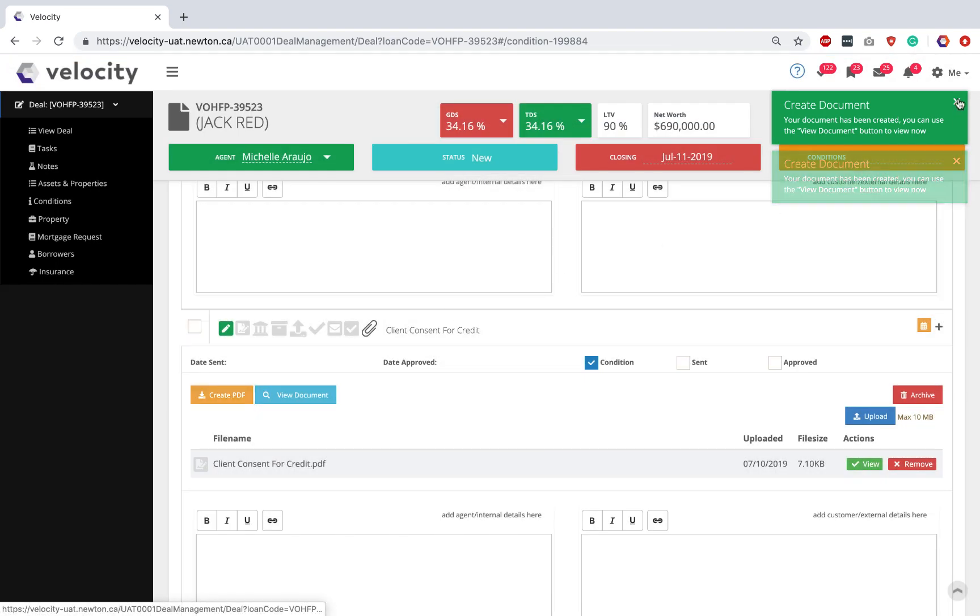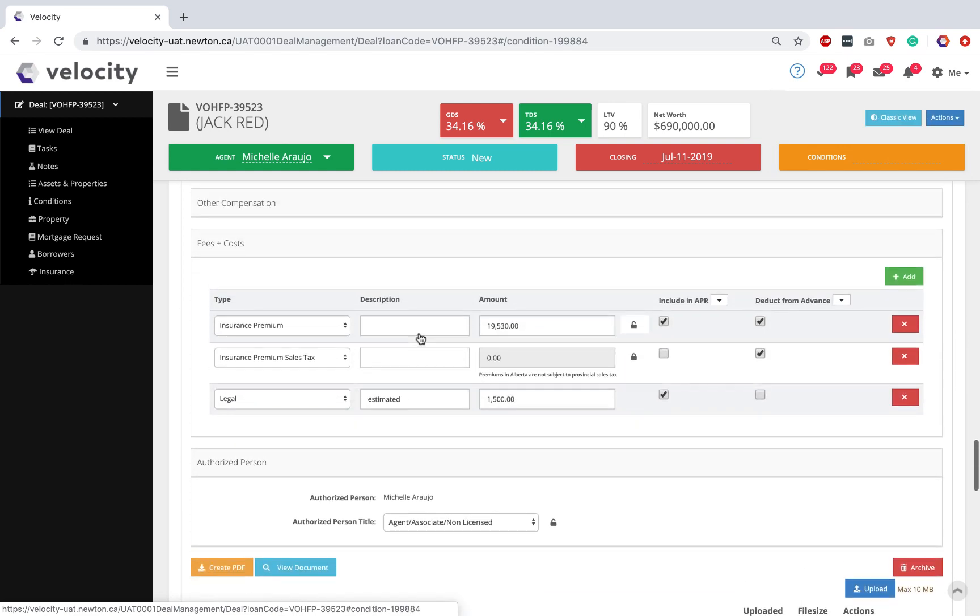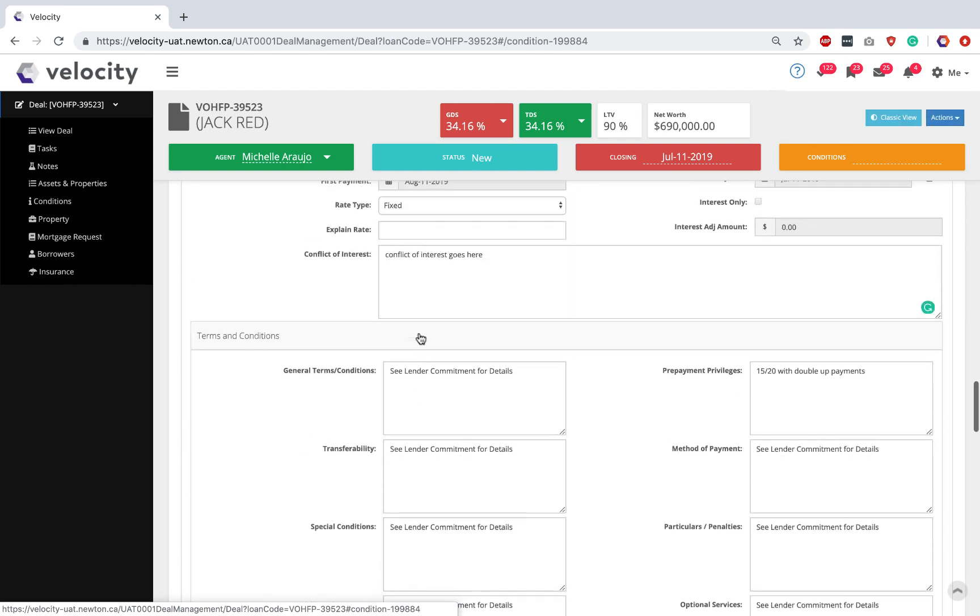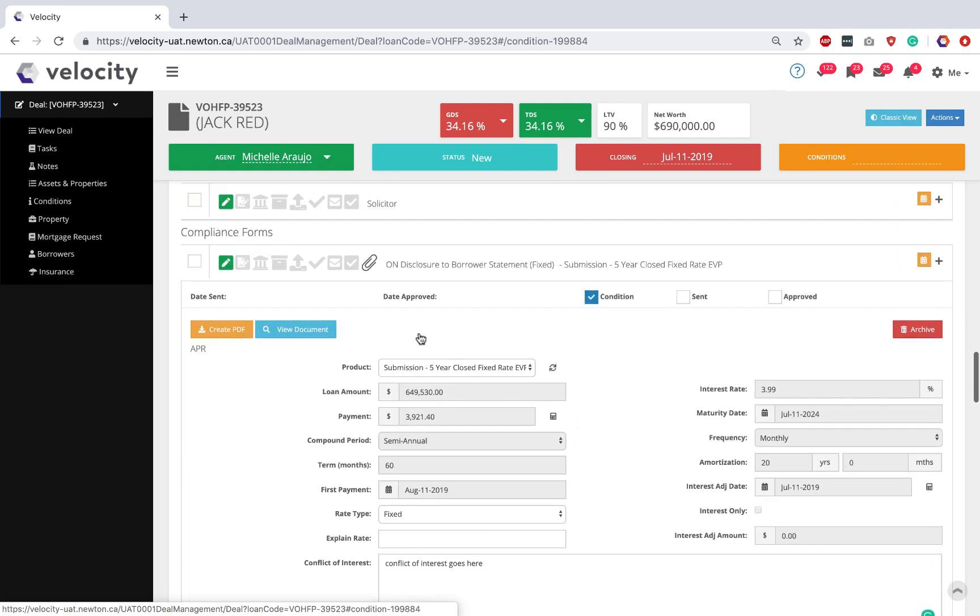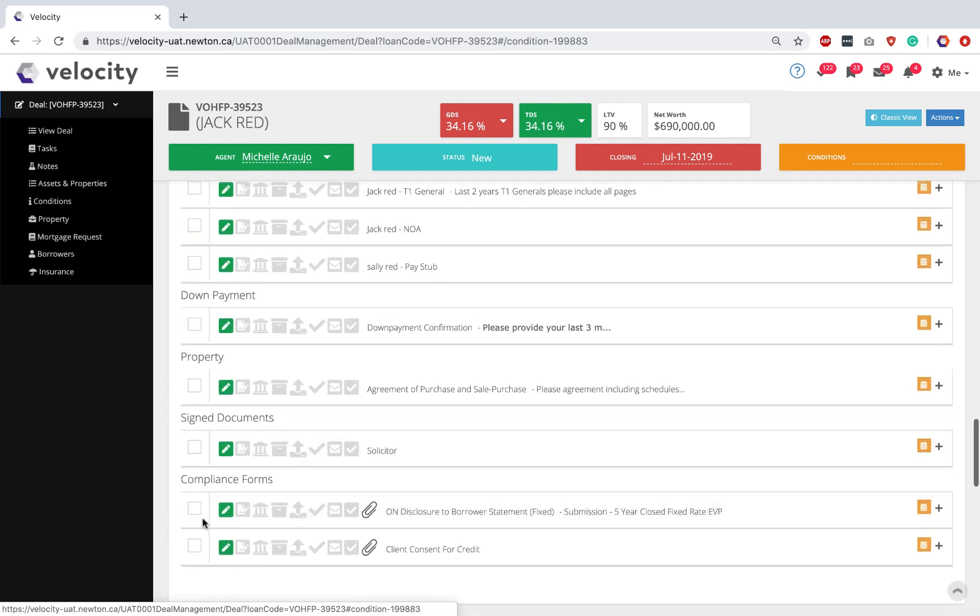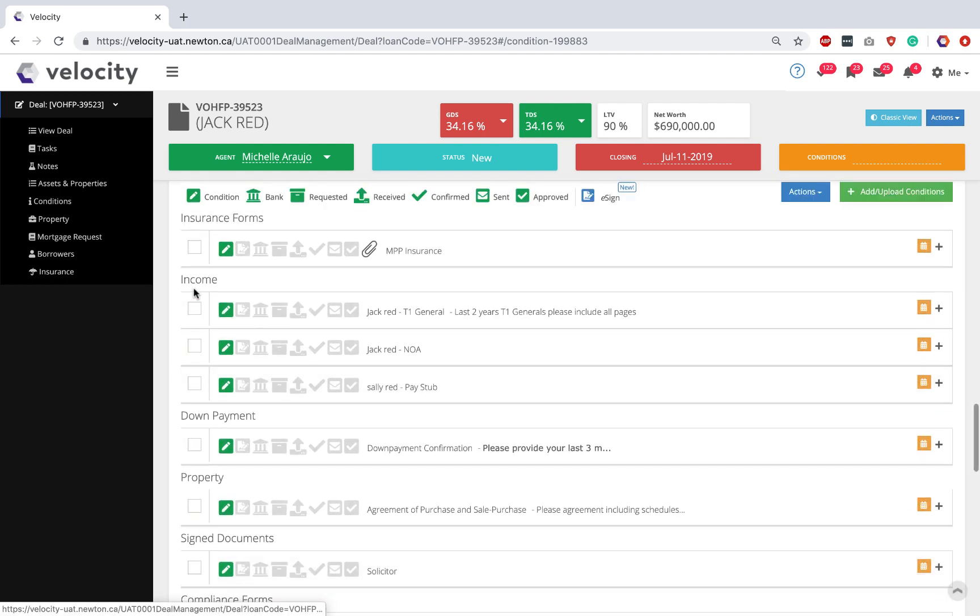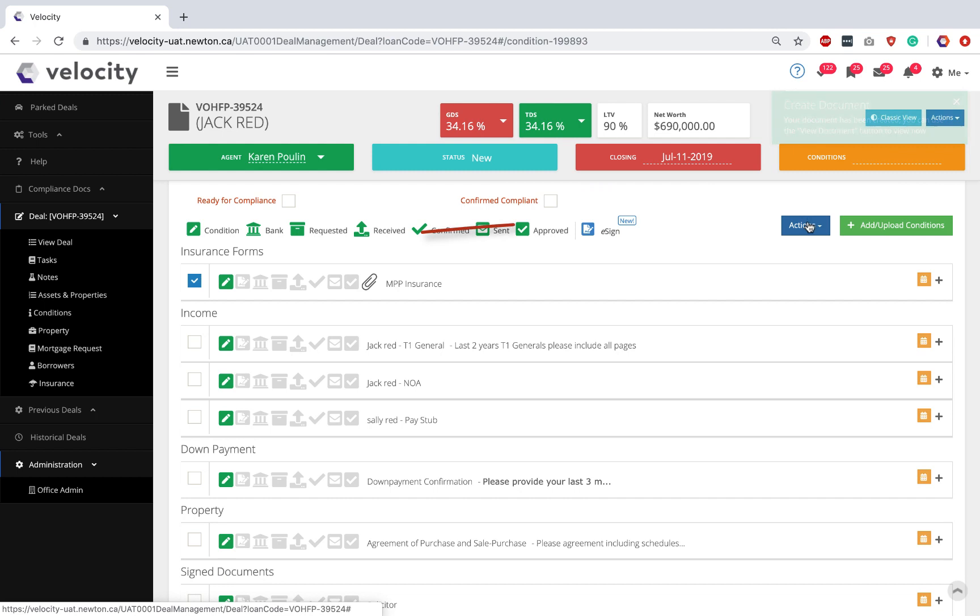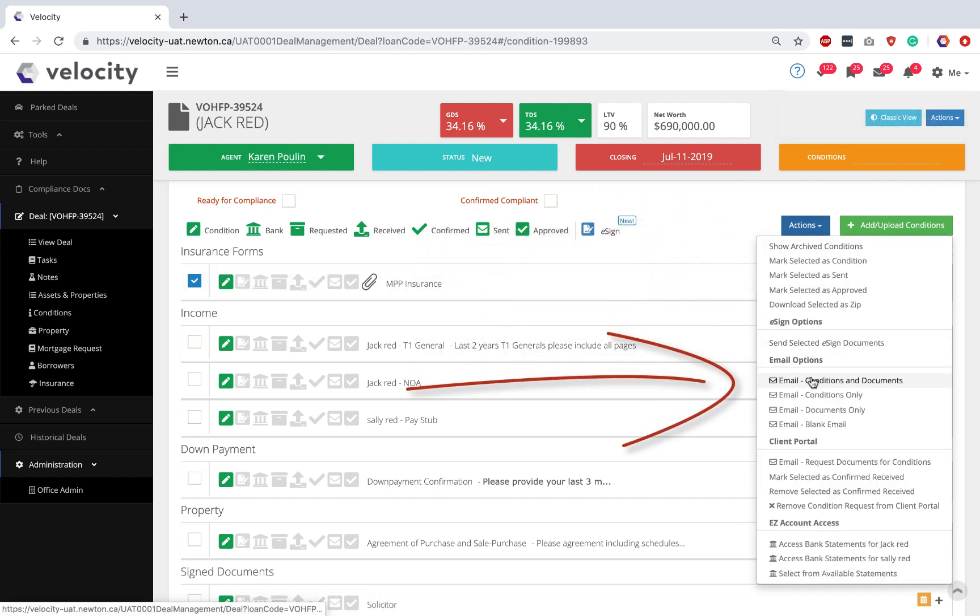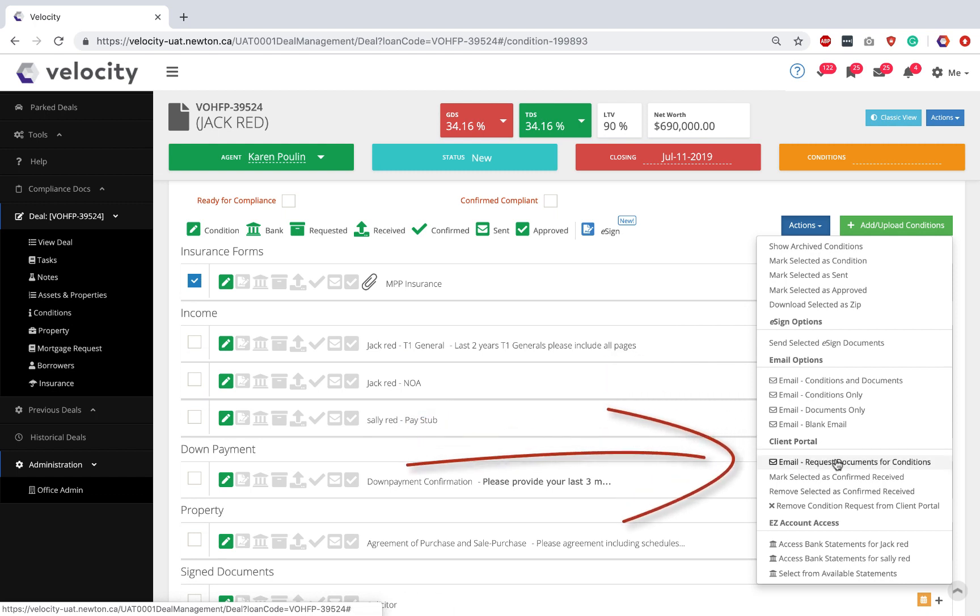You did it. You just created your compliance package. I'm going to compress each condition so I can see them all summarized. And I'm going to tick, tick, tick to select the three forms I want to send over to my client. Now I can click Actions. I can send an email. I can set these up to be e-signed. Or my personal favorite, I would send them using the Client Portal.